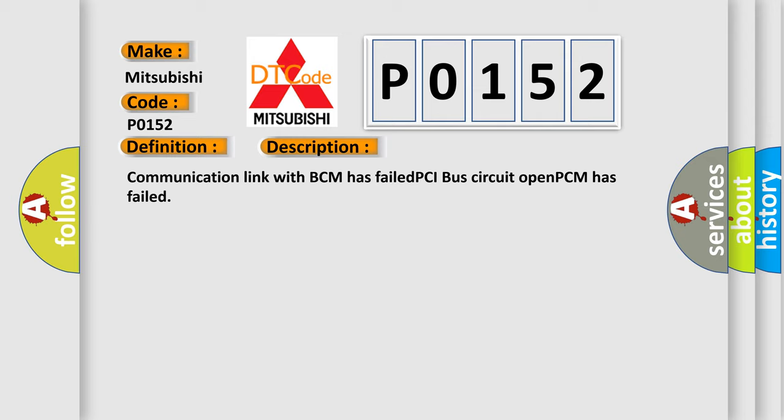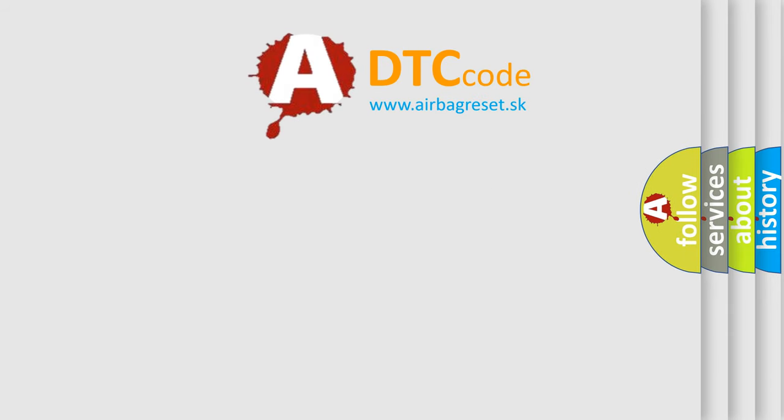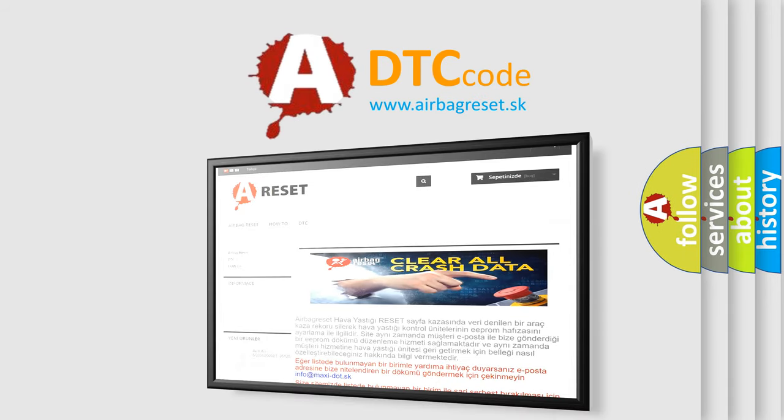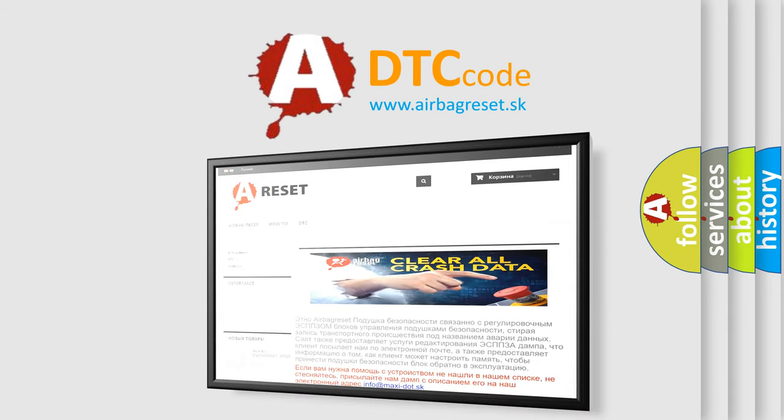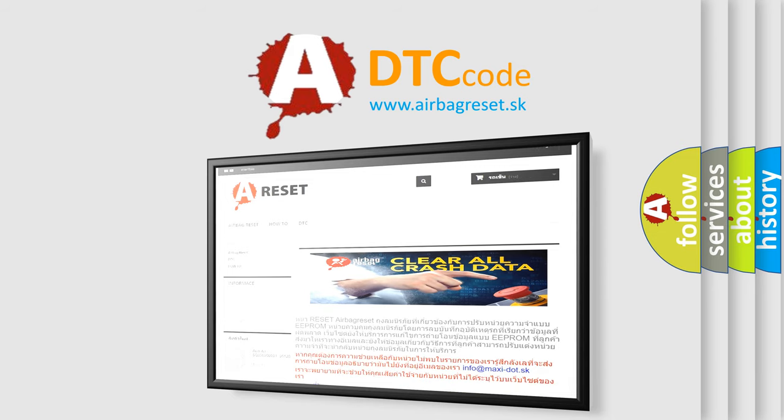The airbag reset website aims to provide information in 52 languages. Thank you for your attention and stay tuned for the next video.